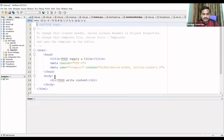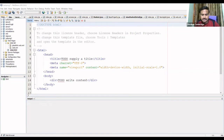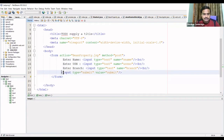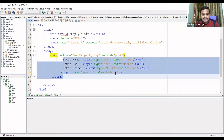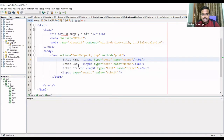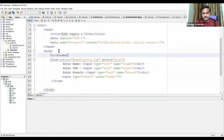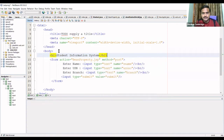Now I'll add the student information form to index.html. I'll paste in the form content. The form tag contains fields for the student's name, USN, and branch. I'll also add a heading message like 'Student Information System'.